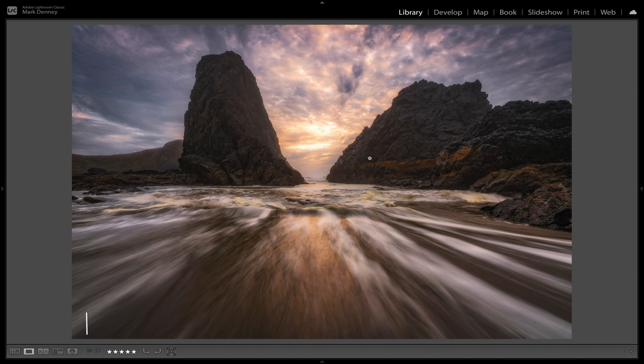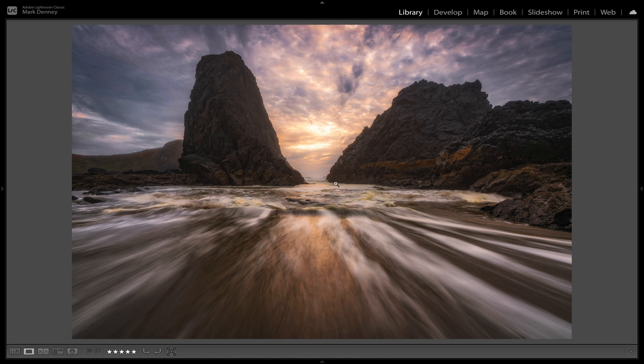Here's another example from the Oregon coast where the sea stacks look maybe 100–150 yards away, but in actuality they were only about 20–25 yards away from where I was standing. Because I was using a wide-angle 16–35mm lens, it just really exaggerated the distance in that scene.